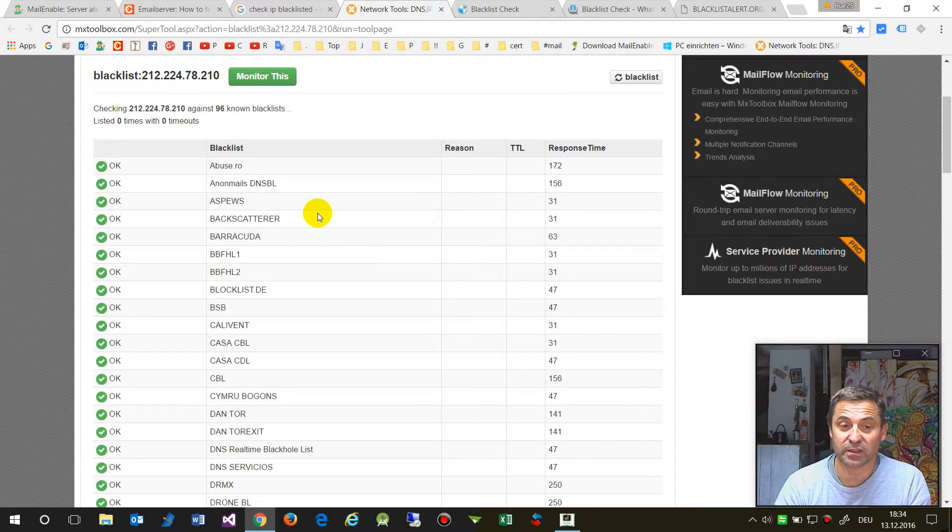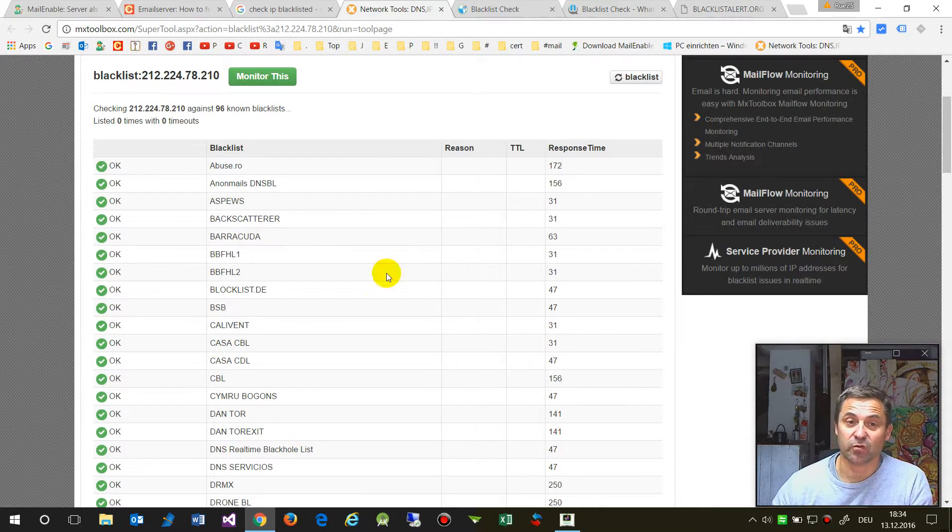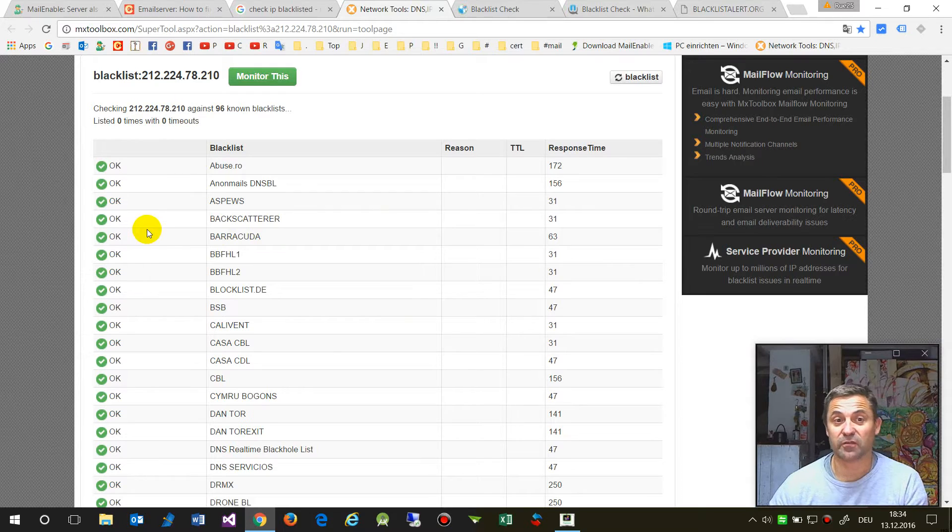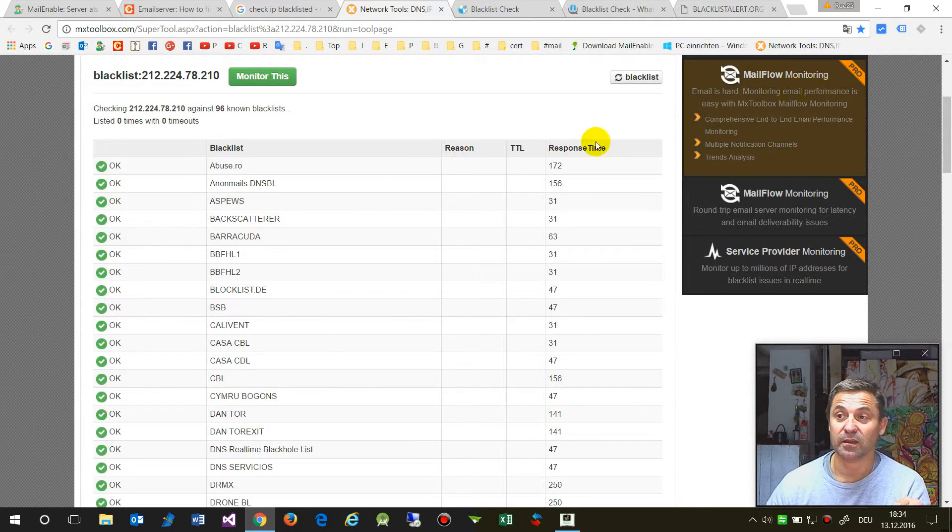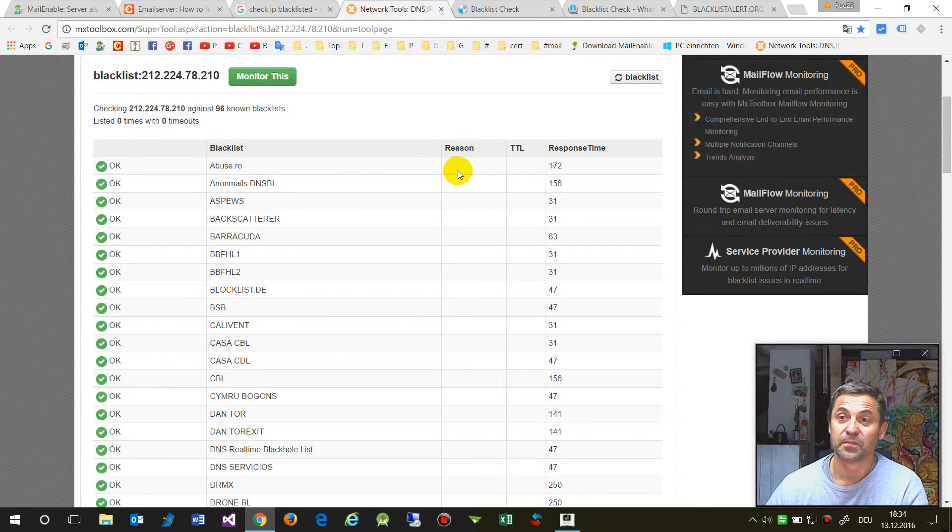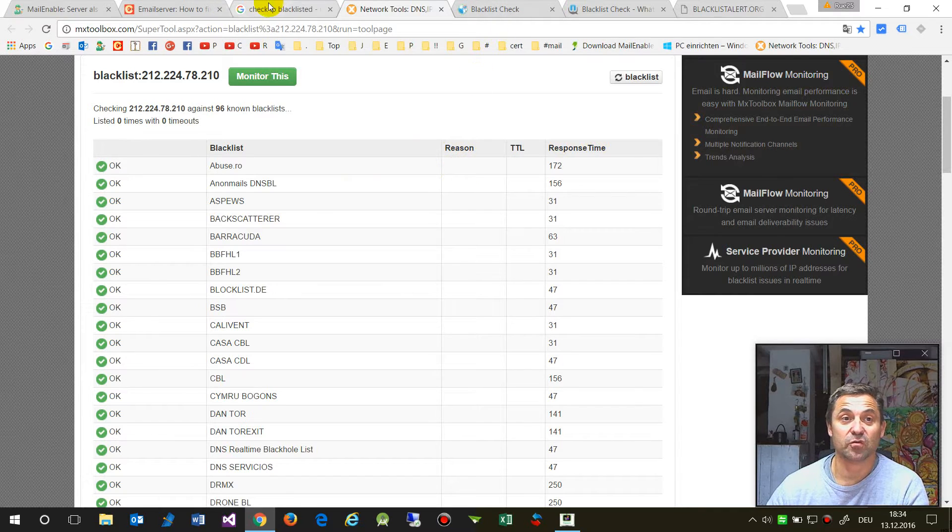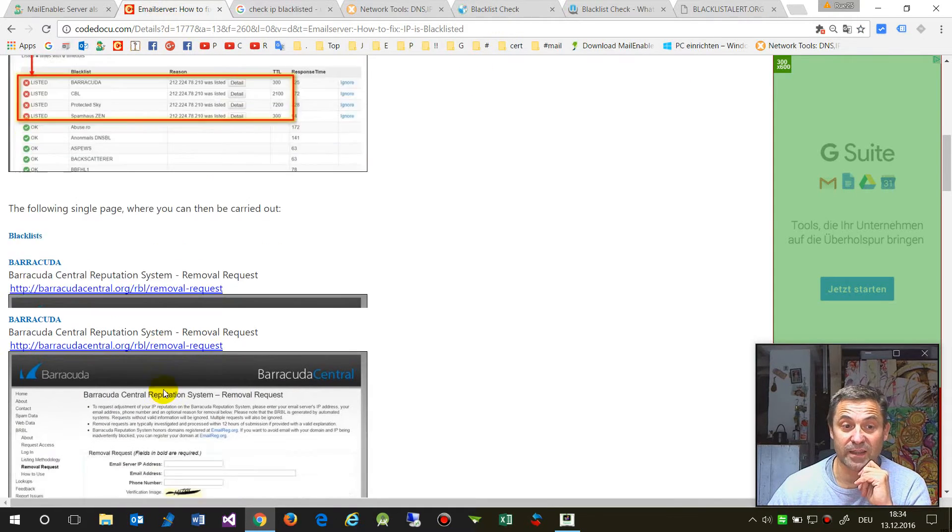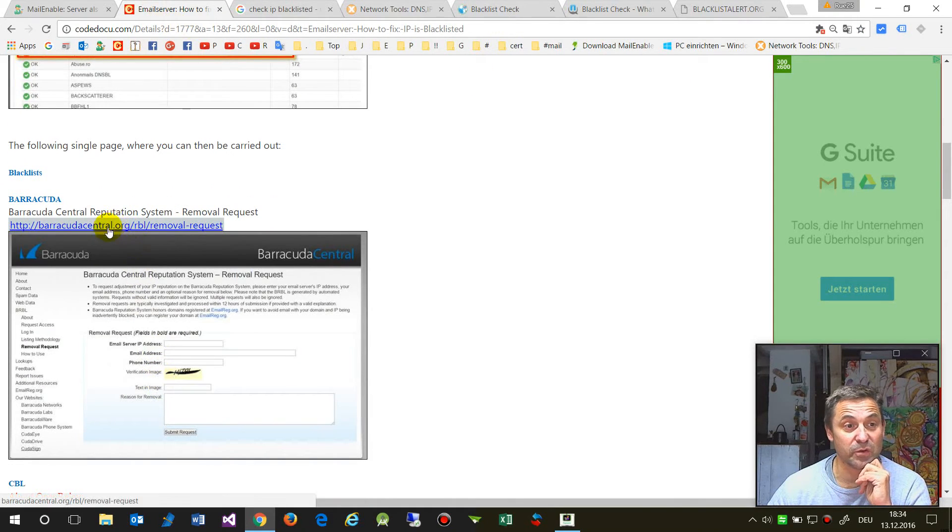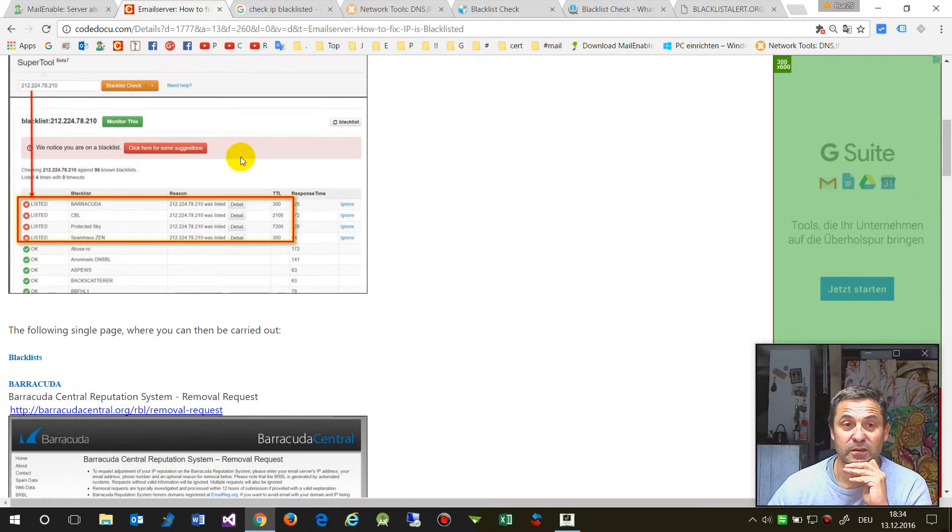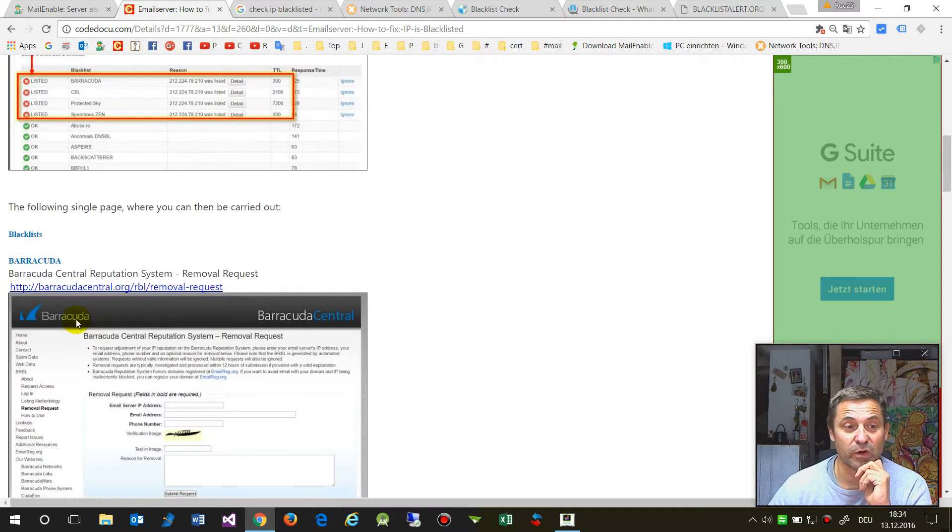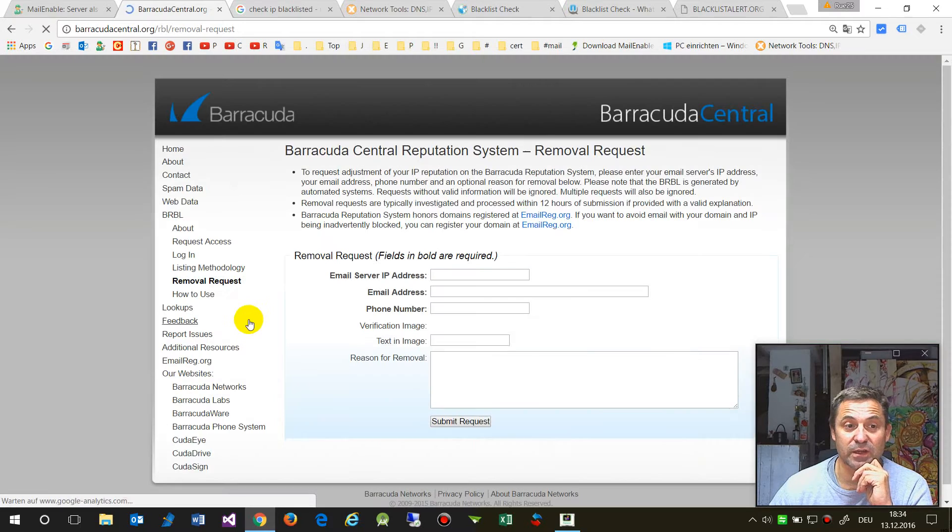You have to go to every single list and try to get removal. For example at Barracuda, there's a detail point where you have to go to Barracuda Central.